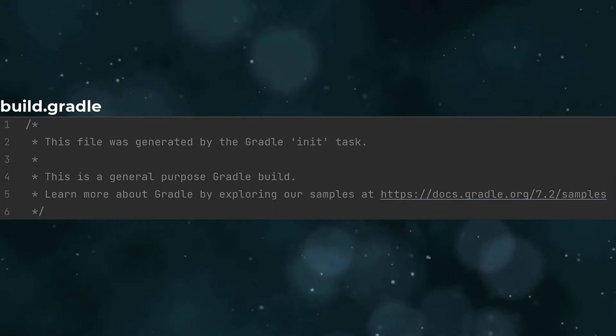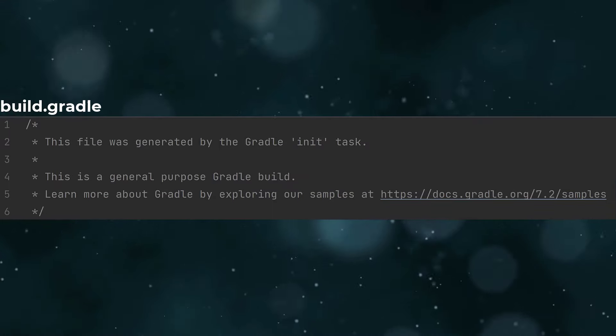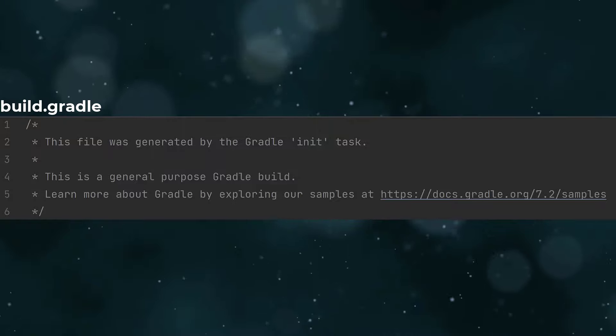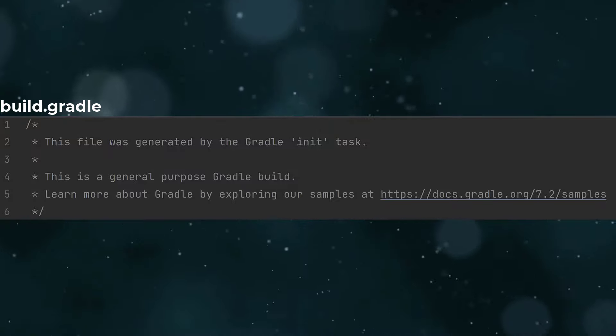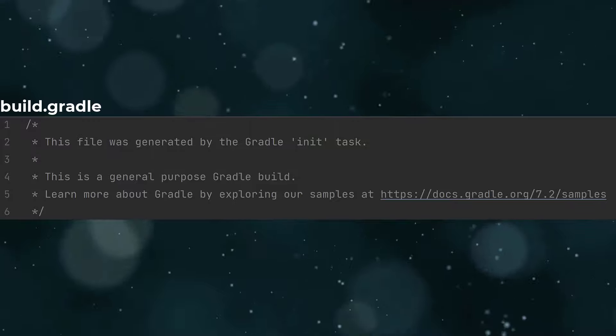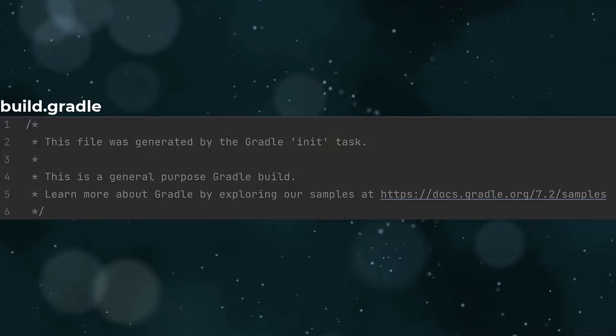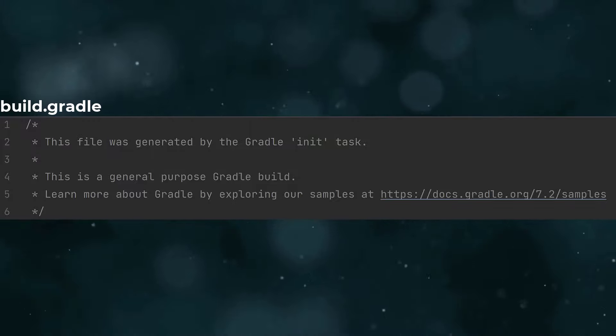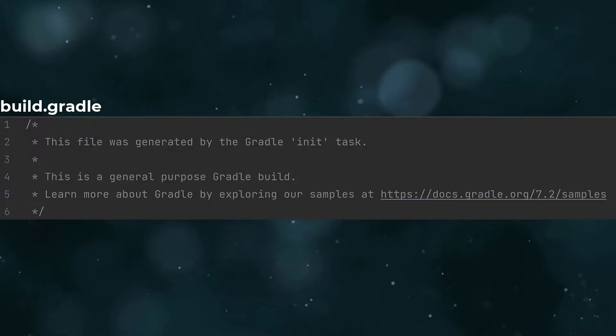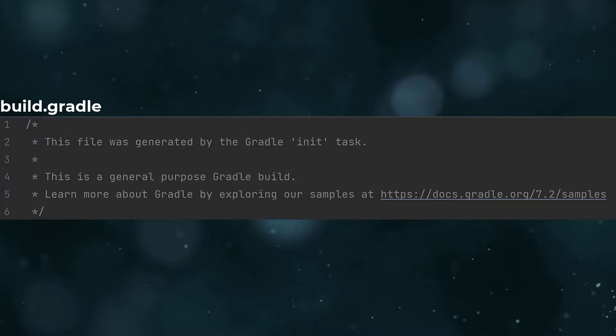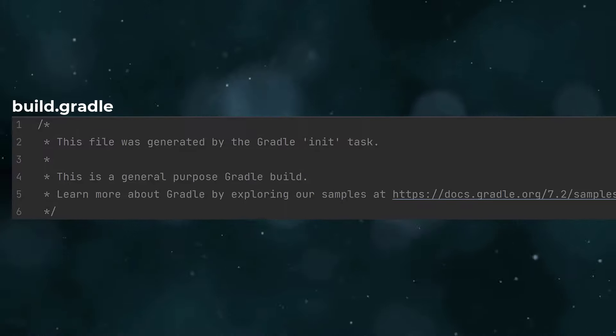Like settings.gradle, build.gradle is also written in Groovy. Right now it's empty with just some comments, which means nothing will get built. That's fine, since we're just exploring the project structure right now and we'll add to this shortly.